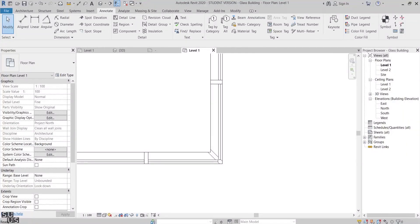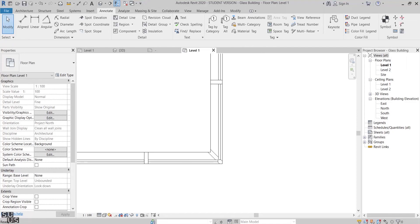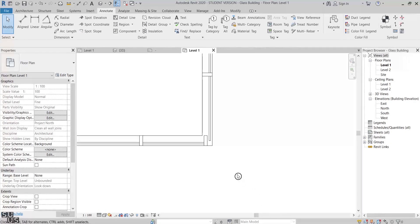But what about the most common corner mullion detail in construction, which is the 45-degree diagonal mullion? Unfortunately we don't have a built-in corner mullion for that condition. So how can we create this detail?